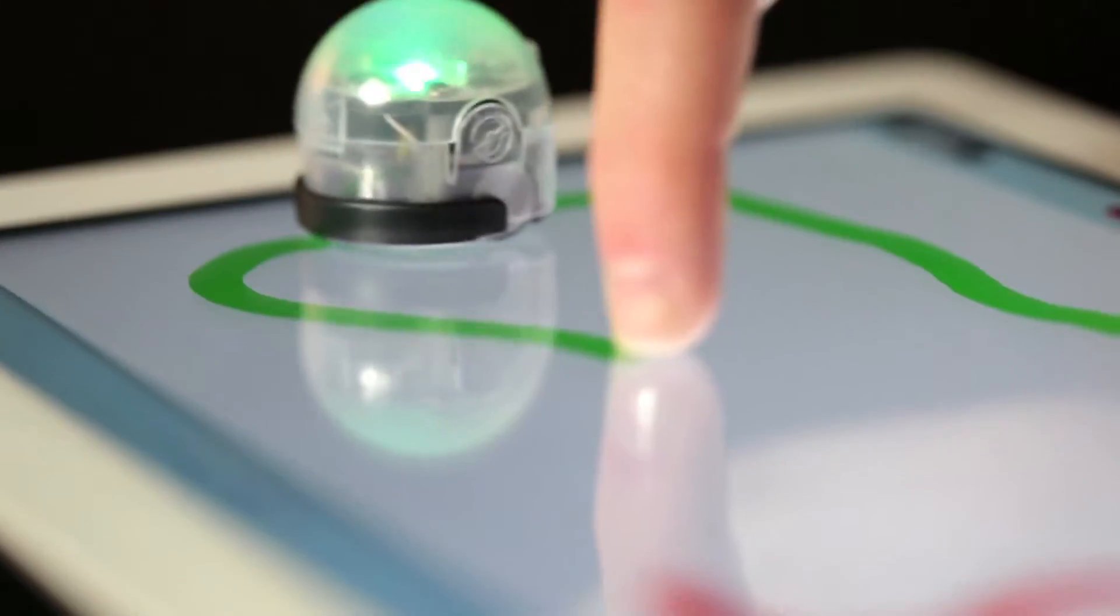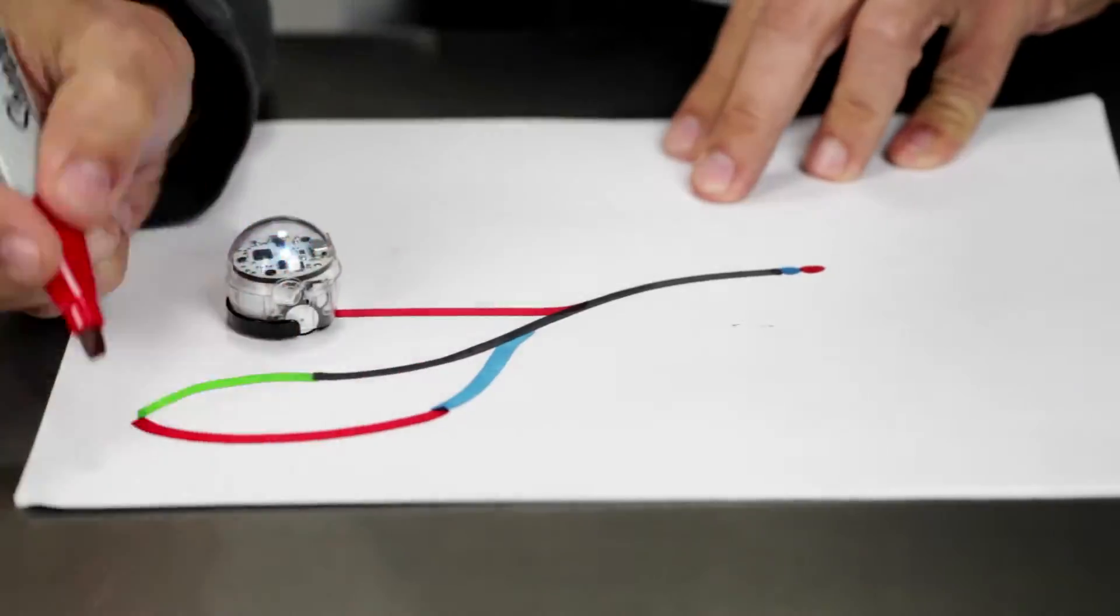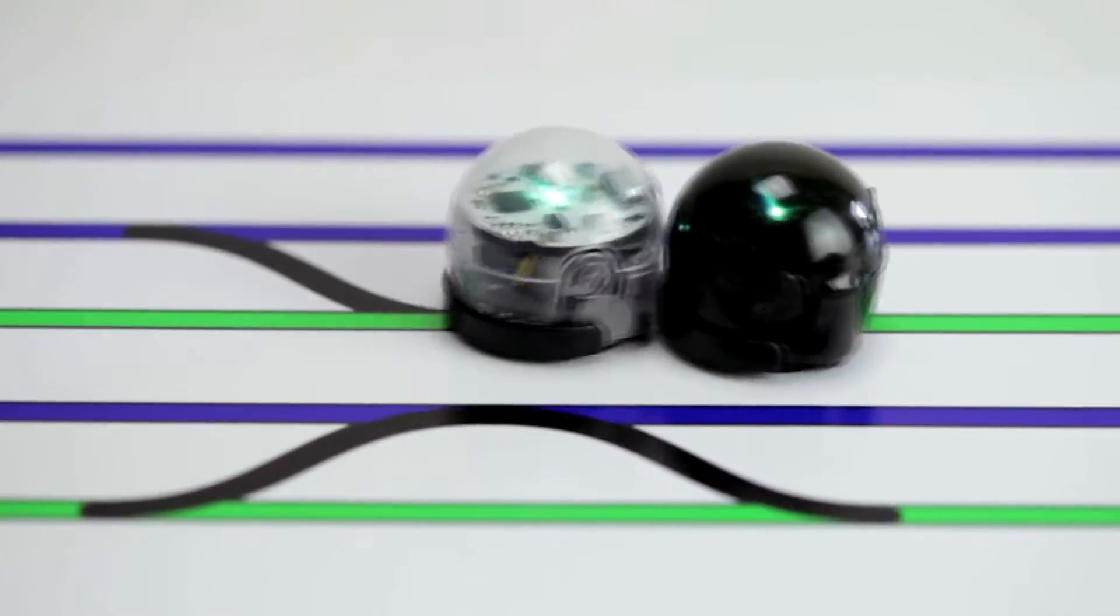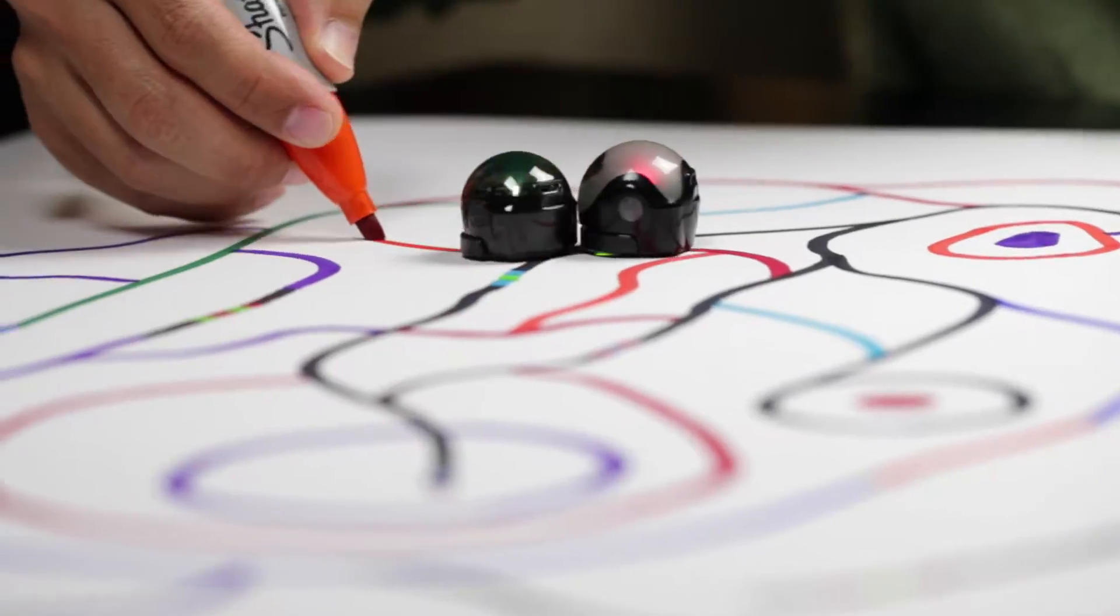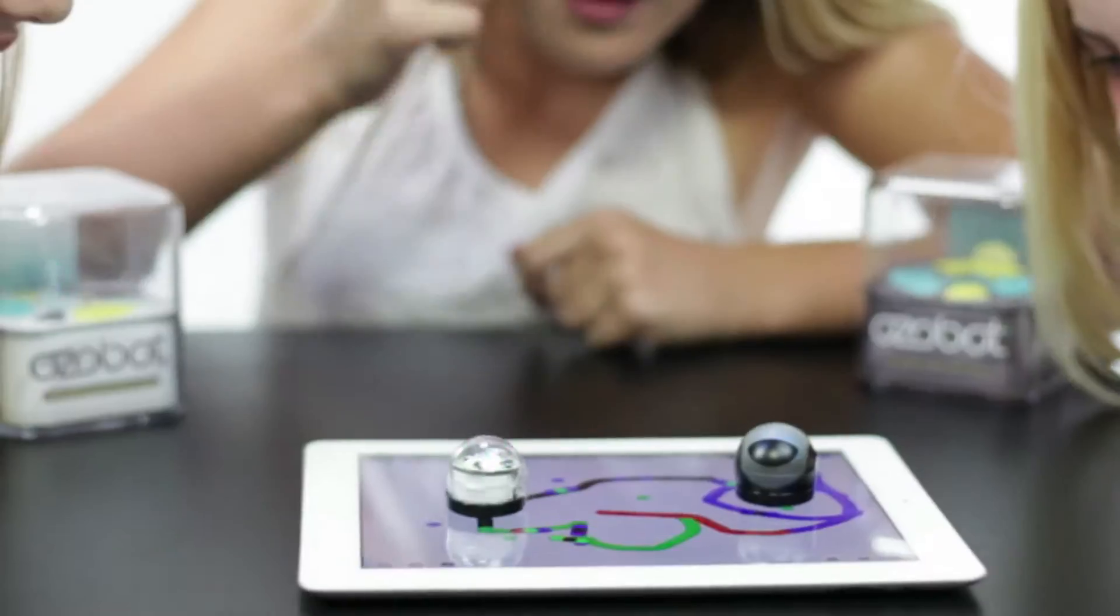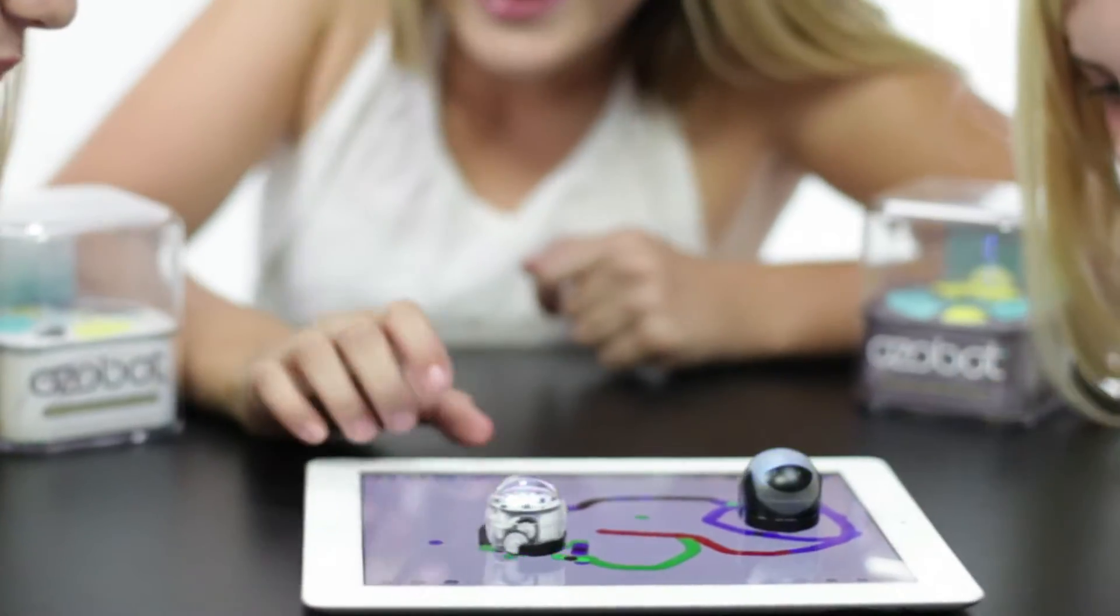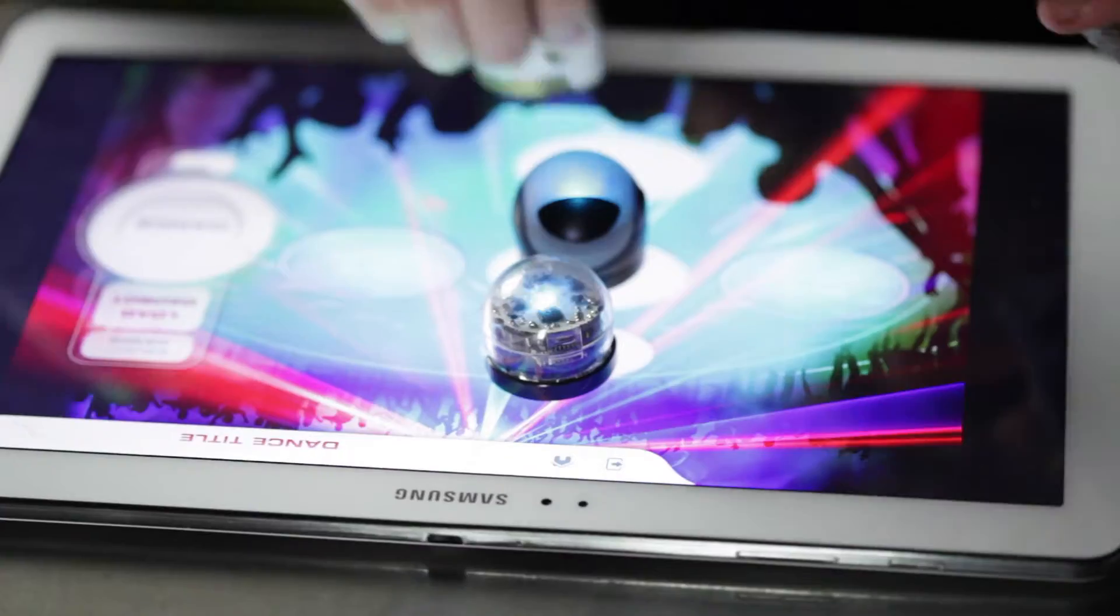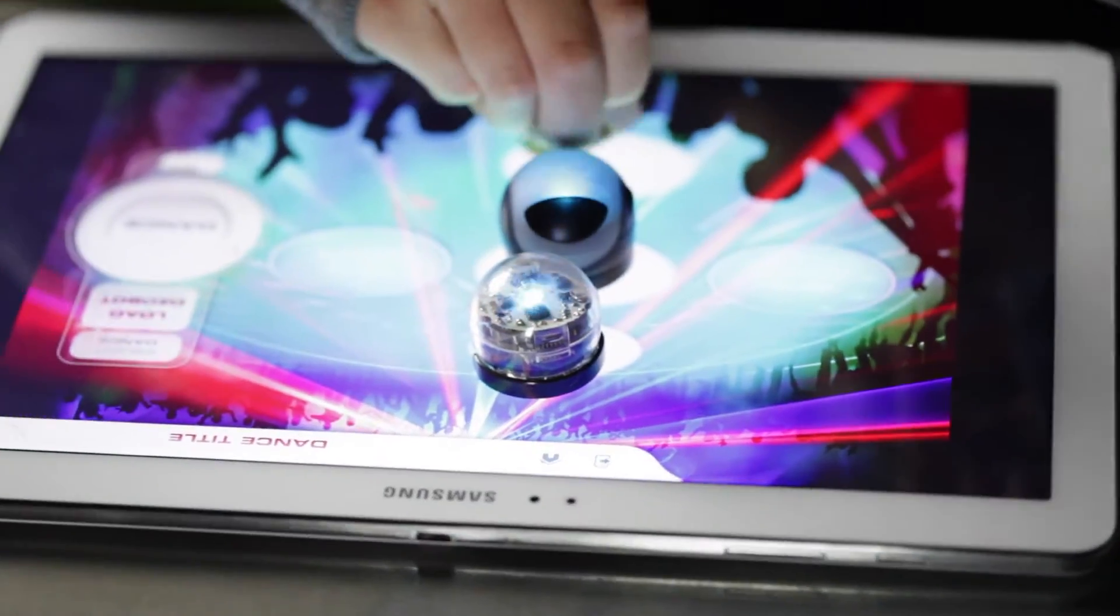Ozobot is designed to recognize colors as well as different color sequences on both paper and your favorite digital surfaces that are iOS or Android compatible.